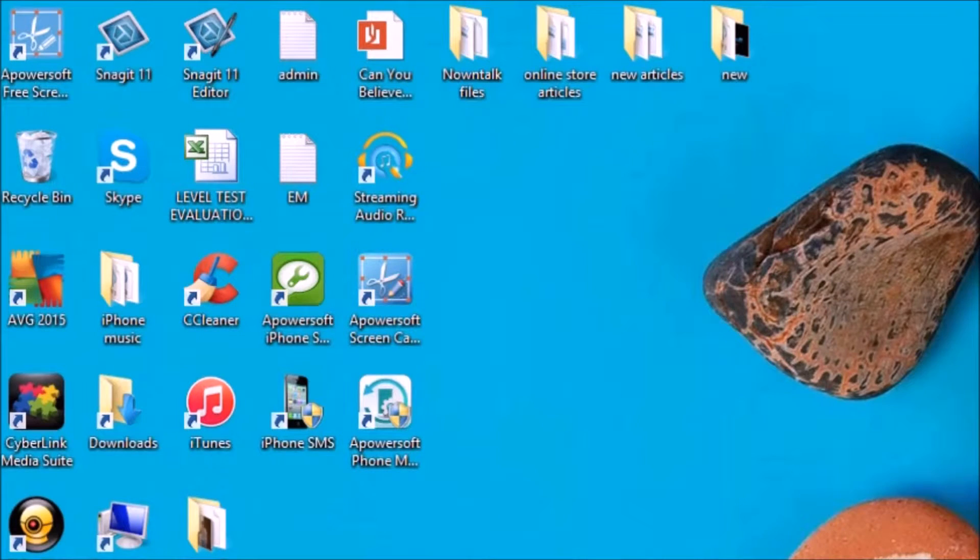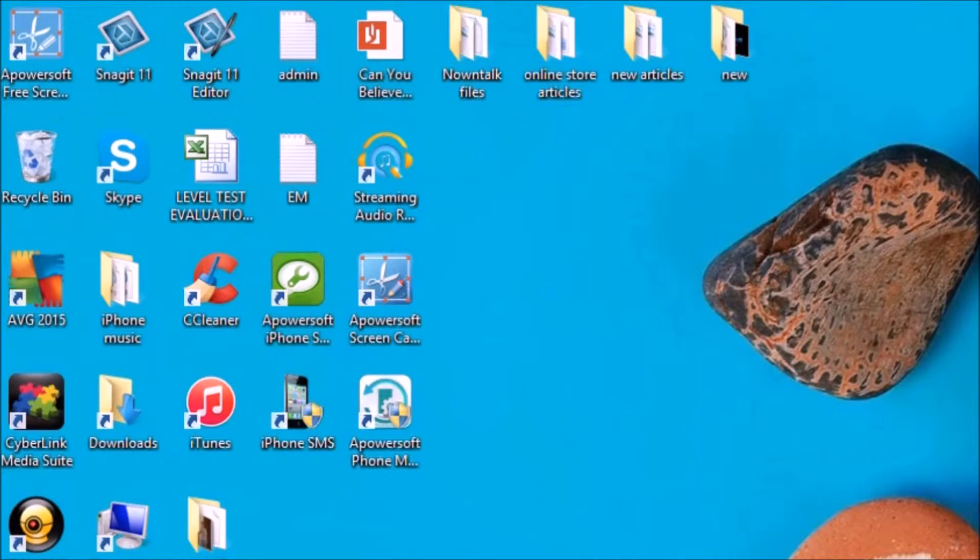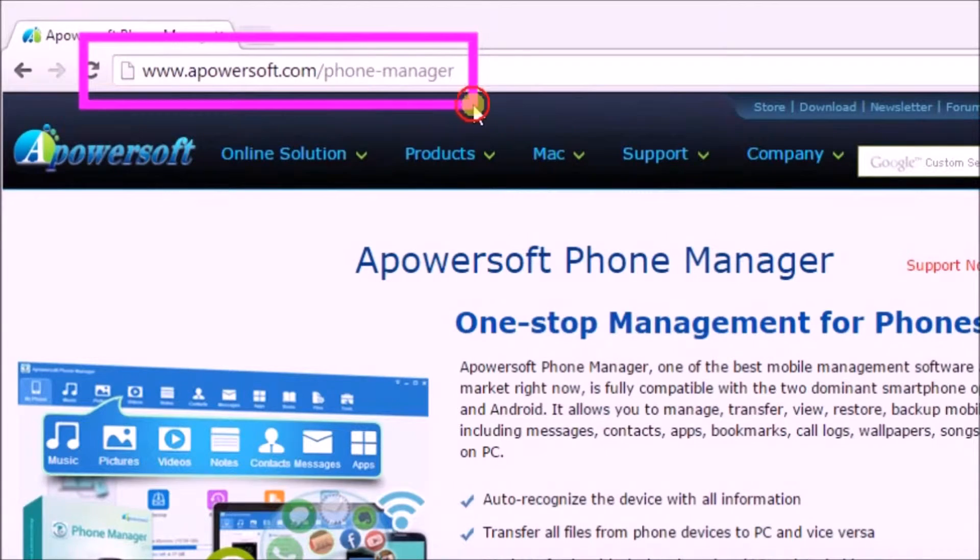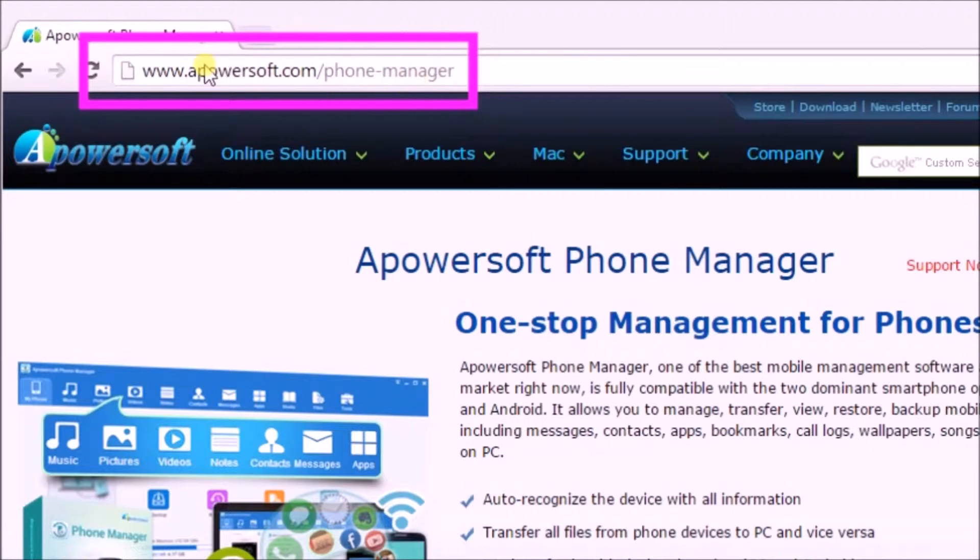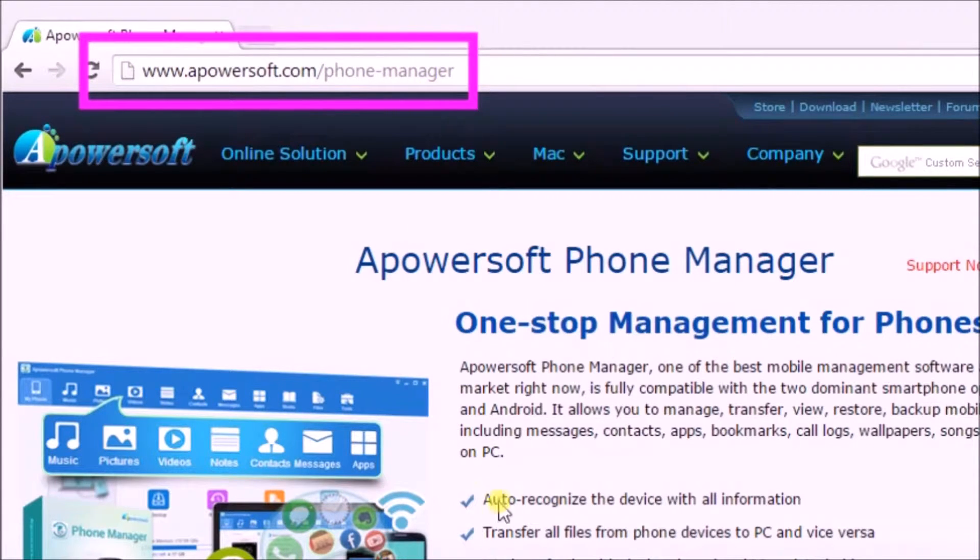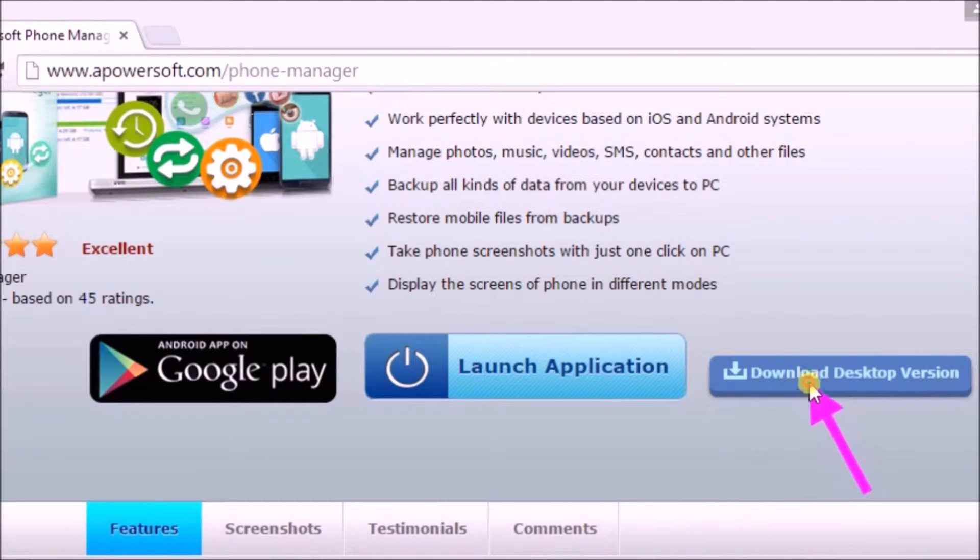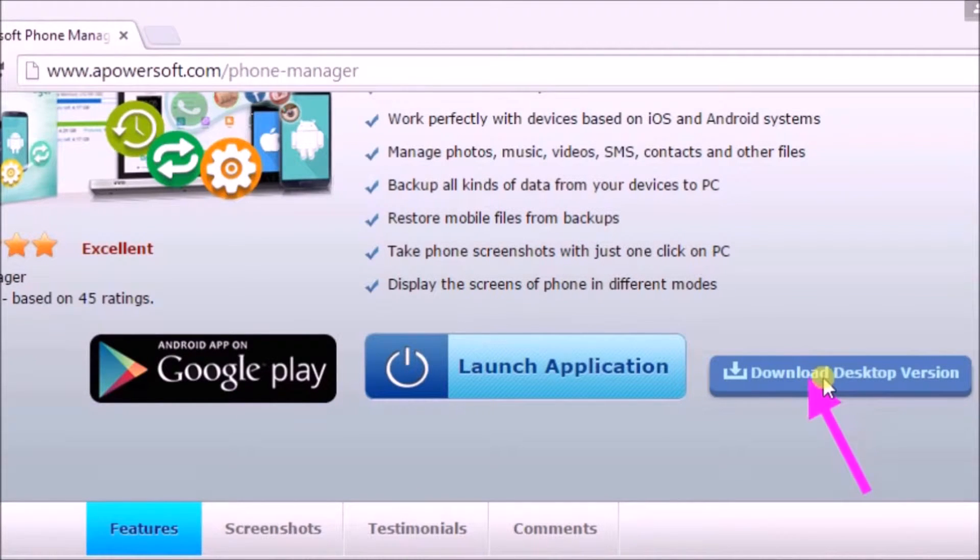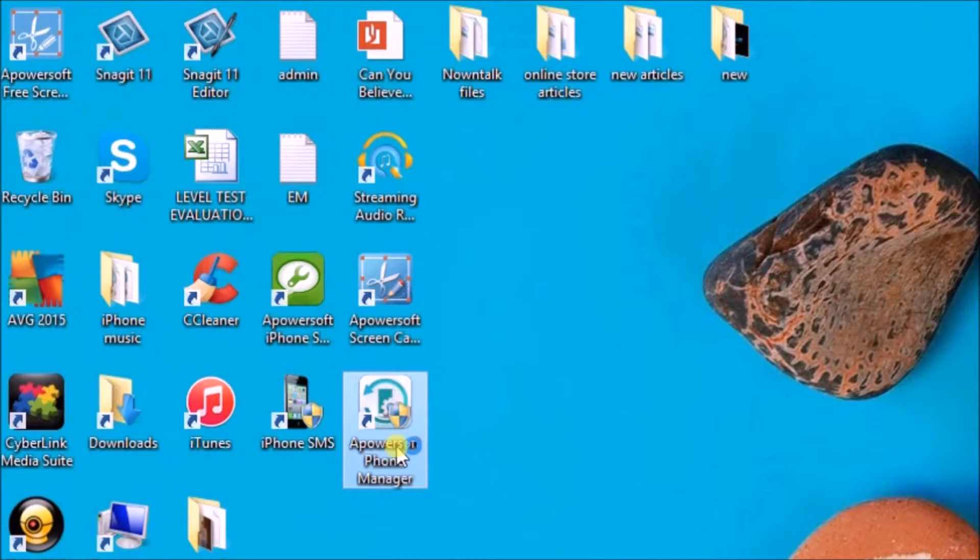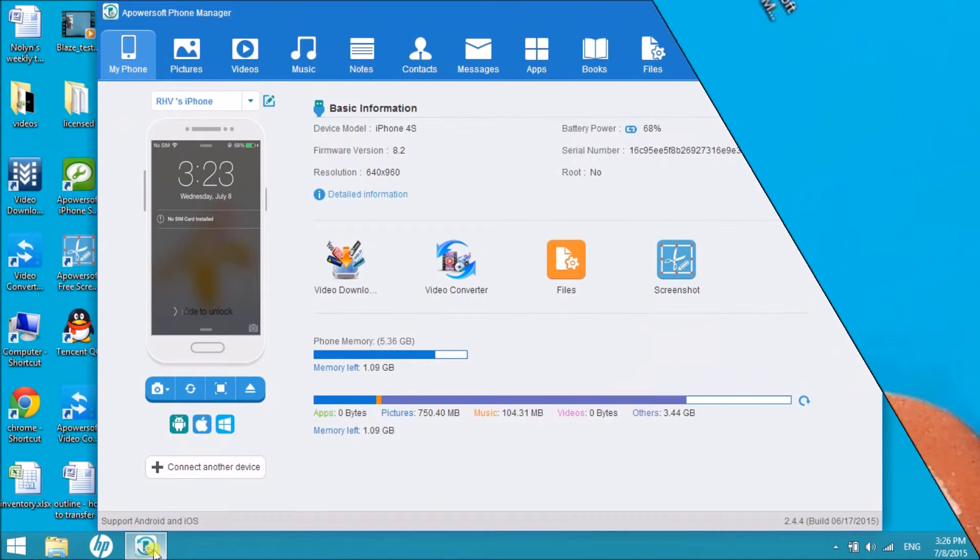Hi guys, today I'll show you how to transfer ePub books on iPhone using Apowersoft Phone Manager. First, download the application from its page by clicking on the download desktop version button. Next, launch the application and connect the iPhone to the computer.